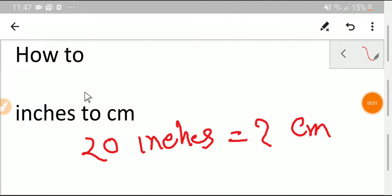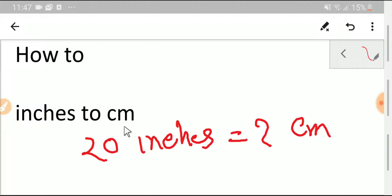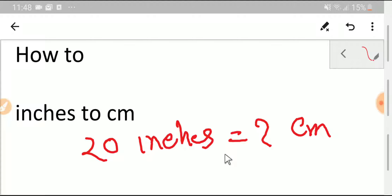Welcome to the channel. Today we'll determine how to convert inches to centimeters. Specifically, we'll convert 20 inches to how many centimeters. To do so, we'll follow some steps.